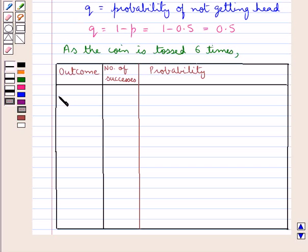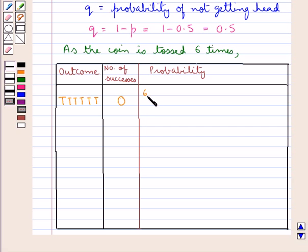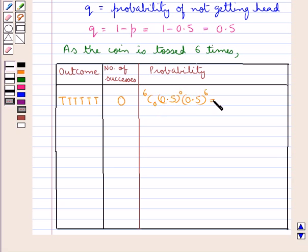First, we have 6 tails, that is no head, so the number of successes is 0. The probability is 6C0 into 0.5 to the power 0 into 0.5 to the power 6, which equals 0.5 to the power 6, which is equal to 0.015625.